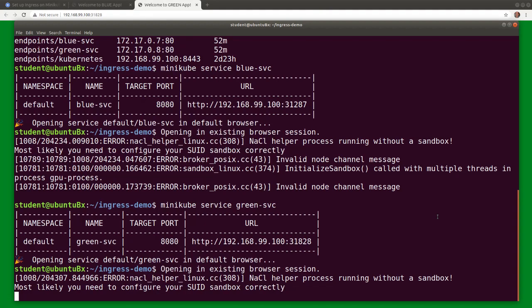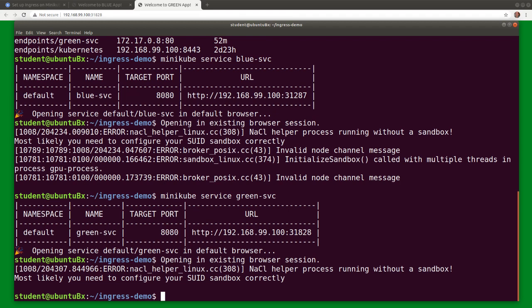Minikube out of the box includes an nginx ingress controller add-on which is disabled by default. So let's first enable the controller add-on.